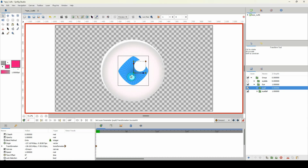We need five keyframes overall for the plugin to work and get the best results. The first keyframe is the object in its original state, the second is the object going to the right, the third going to the left, the fourth going to the top, and the fifth going down.